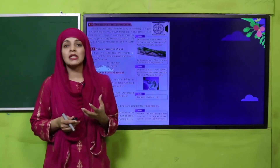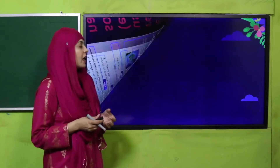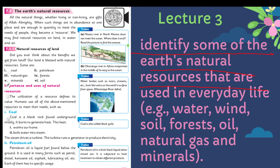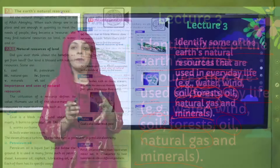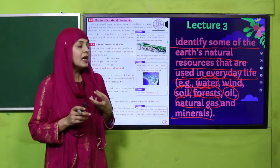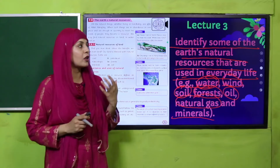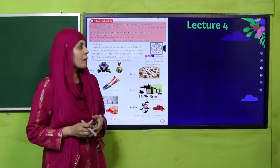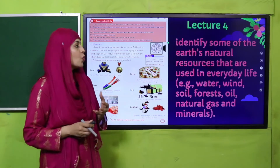In lecture number three, students will be able to identify some of the earth's natural resources that are used in everyday life — for example, water, wind, soil, forests, oil, natural gas, and minerals. One by one, jitne bhi earth ke uper natural resources hain, hum unko lecture number three mein discuss kareinge.